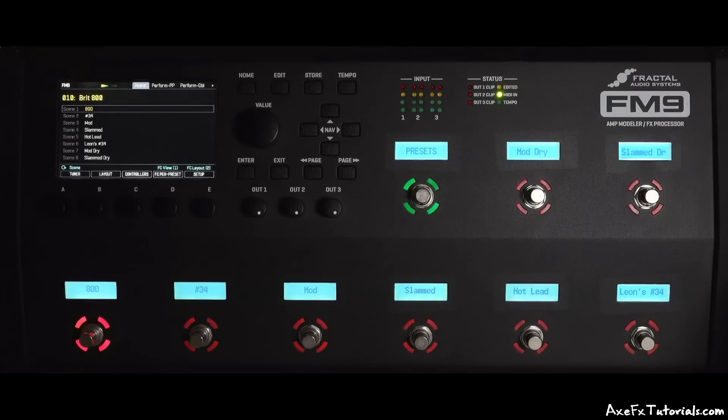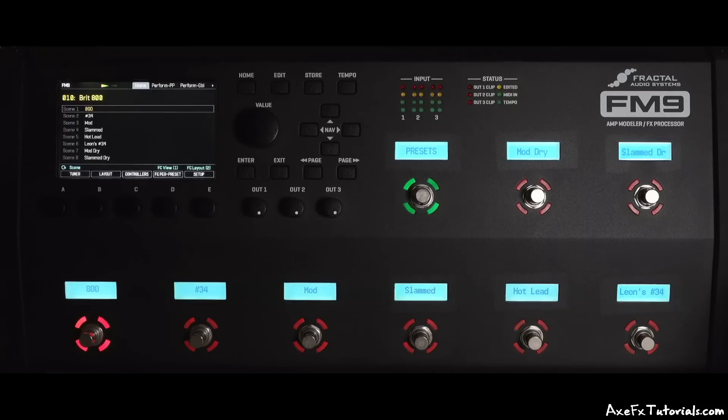Okay, so that's an overview of the major differences and similarities. Now let's talk about footswitches for a bit.